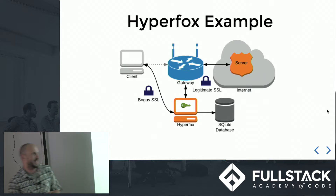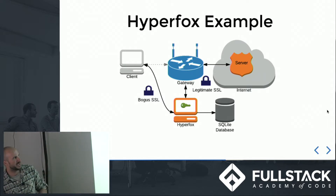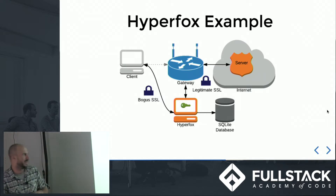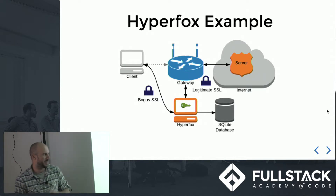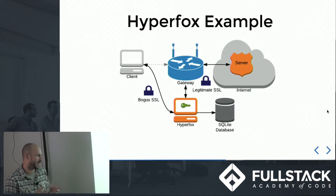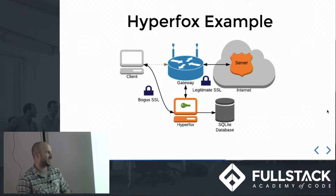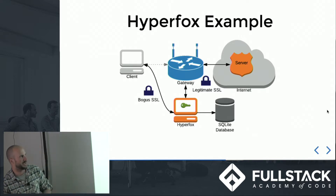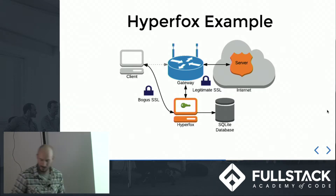At that point you basically have decrypted HTTPS, so you can modify what would otherwise be secure communications. This is just one implementation — Hyperfox is still really good but only works on an internal network.